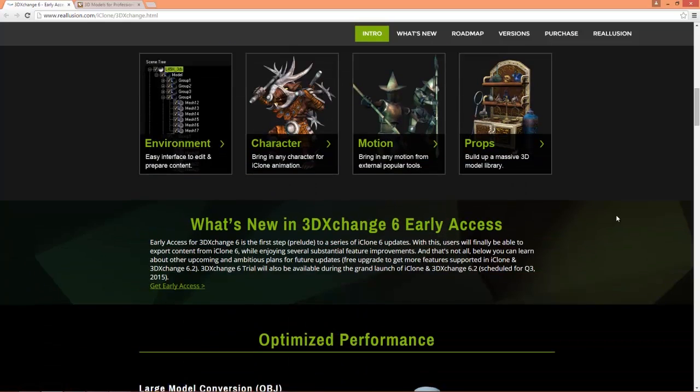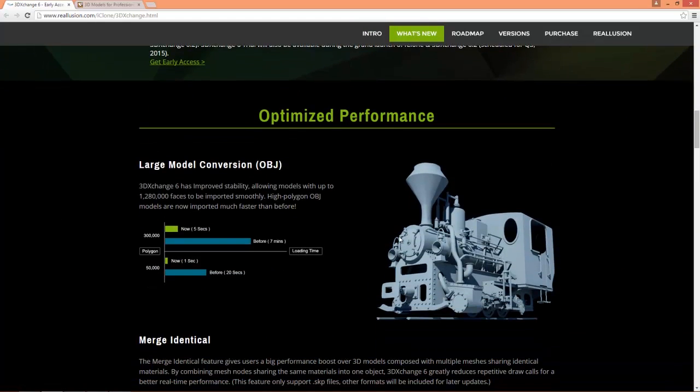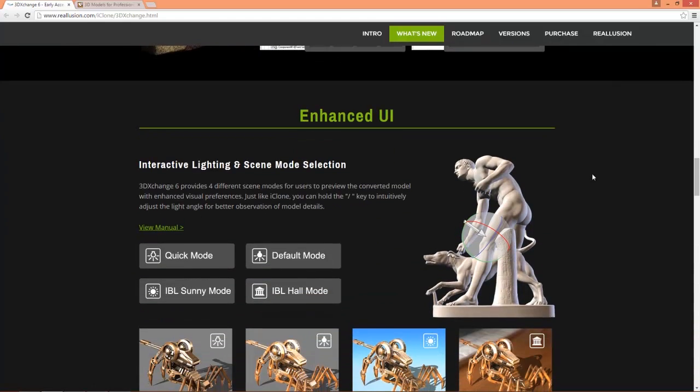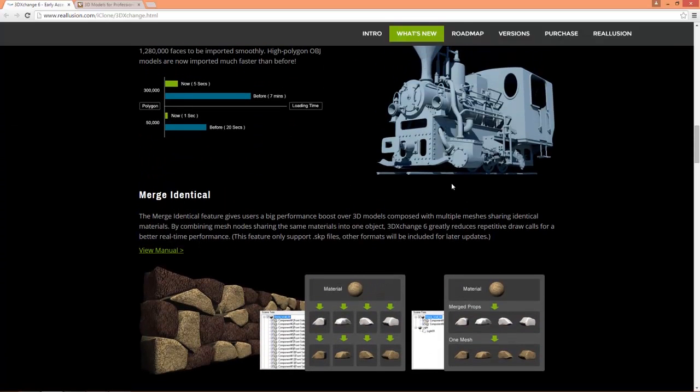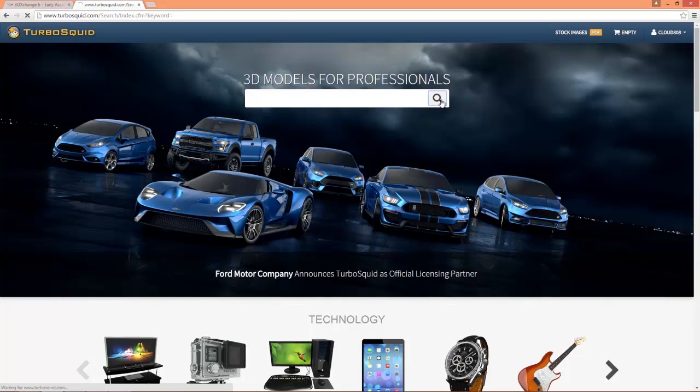We've also optimized the performance a lot. You can see more from this chart here, it's a lot speedier than it used to be. And we're going to be exploring the enhanced UI in this tutorial which you can see in this section here. If you want some more information I encourage you to visit the website right here in the URL. But for right now we're going to go over to our friends at TurboSquid and we're going to be searching for a free model.